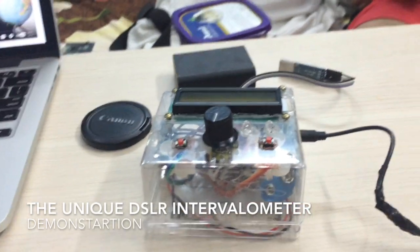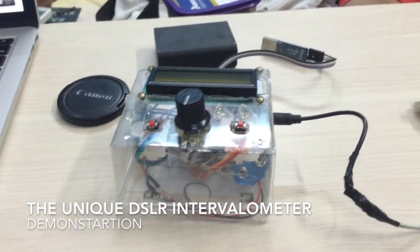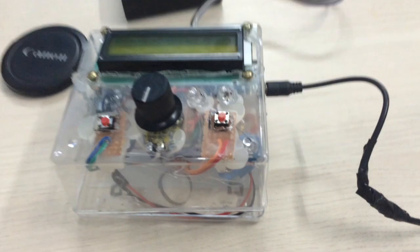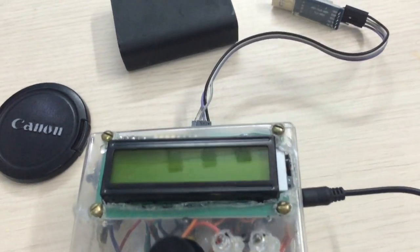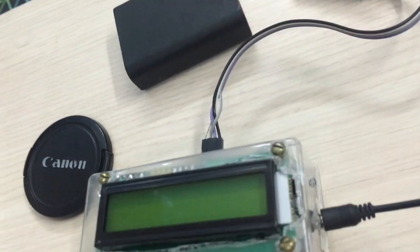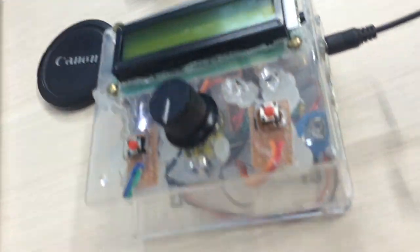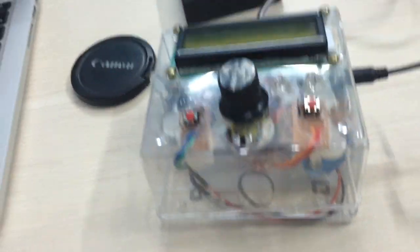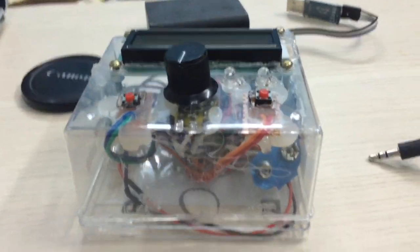Hello everyone, this is Aniyan Sharad Singh and this is a video demonstration of my project, the unique DSLR intervalometer. This is also my first YouTube video on my channel Eureka.